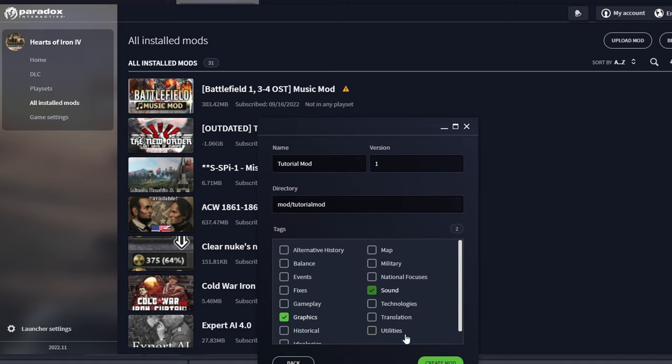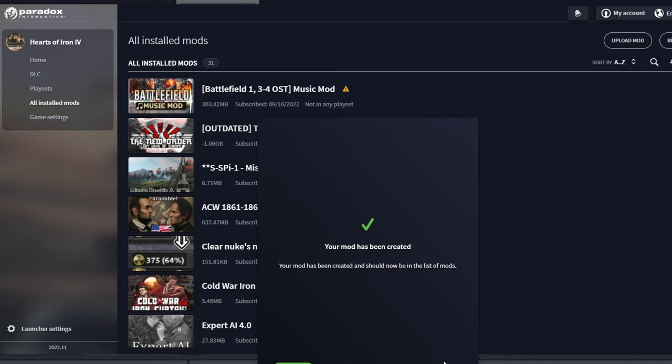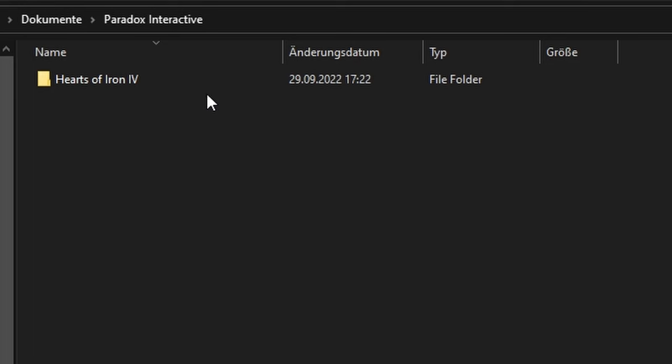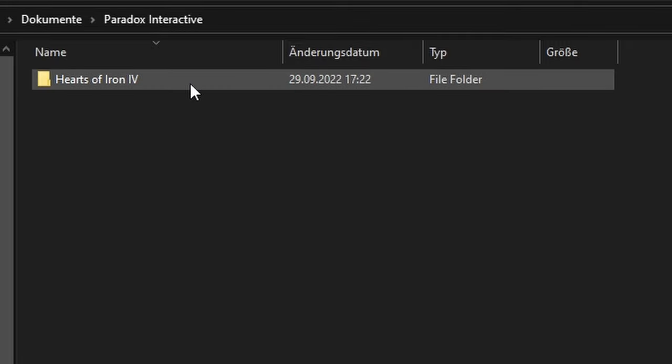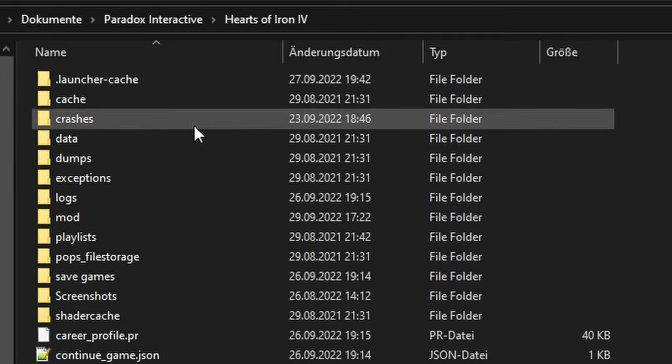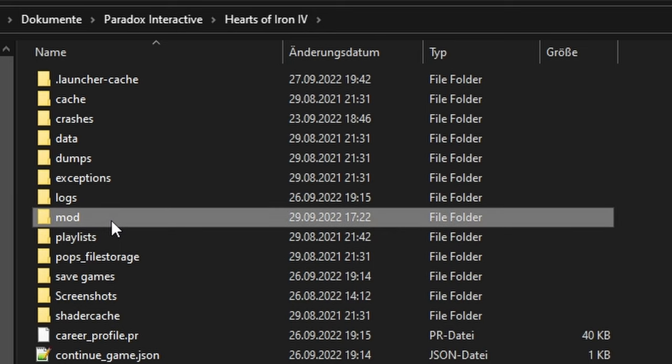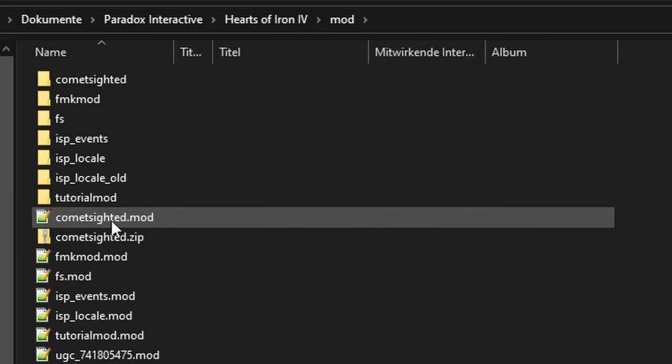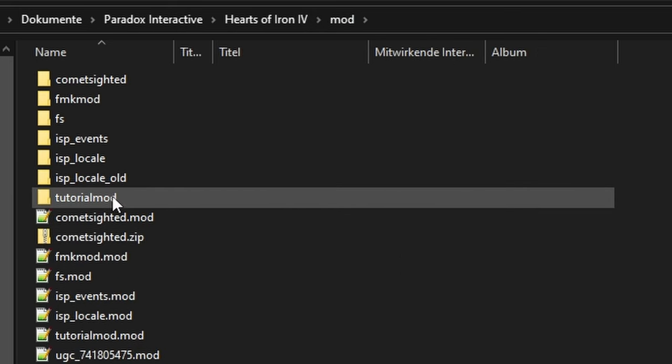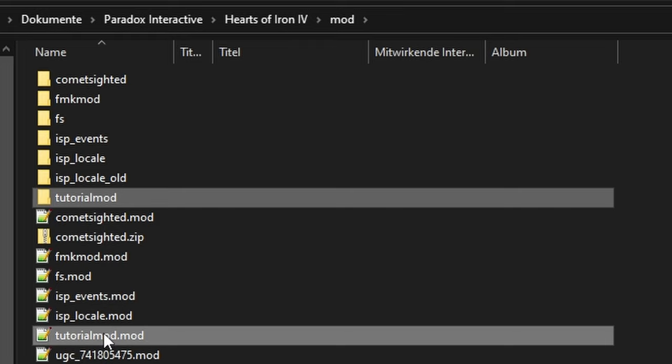Now that the mod is created, let's open it up. On Windows, your mod should be under Documents, Paradox Interactive, Hearts of Iron 4, Mod. You'll see its folder there, alongside the mod manifest file. However, we won't have to change anything in the file.